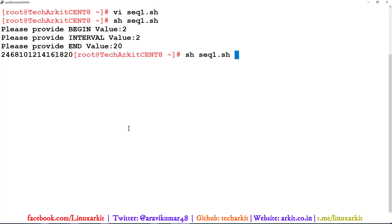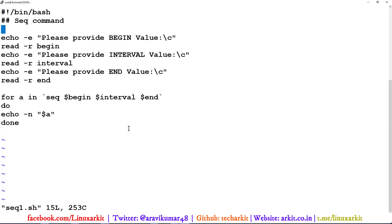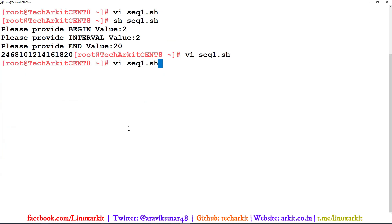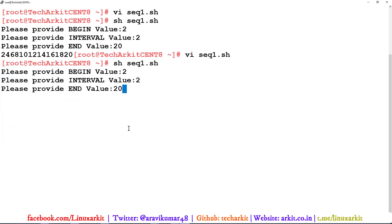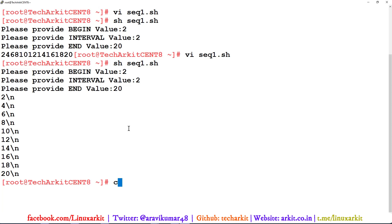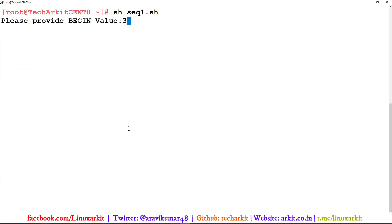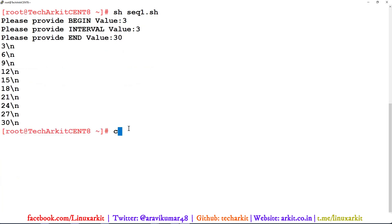Running the script, it asks: begin value is 2, interval is 2, end value is 20. It prints 2, 4, 6, 8, 10 all on one line with no space. I can add a newline character `\n` to add spacing. Similarly, running with 3 and 30 prints the sequence with that interval. You can use `seq` in a for loop this way to print values in your scripts.